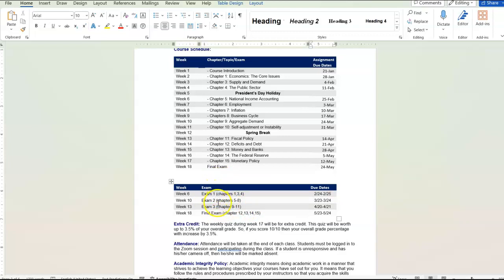So exams one, two and three, you're going to be given two hours to complete those. They're going to be about 20 questions, multiple choice, similar to the weekly quizzes. But once you start it, you've got to complete it within two hours.